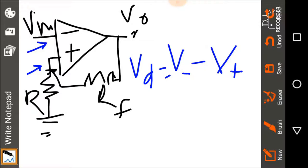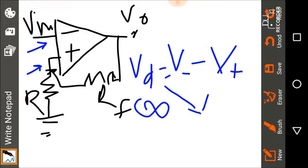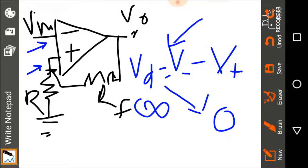Given that an ideal op-amp has infinite amplification, the value of VD is close to zero. Therefore, for all practical purposes, we can assume that the voltage fed at the inverting and the voltage fed at the non-inverting terminal are practically the same.